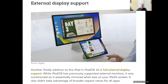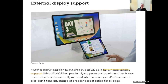There's also external display support, which is more than mirroring — it's truly going to be external display support where your iPad will go right on your Mac display. You'll be able to do things on the Mac and it'll show on your iPad and so on. This is viewed as a great addition as well.